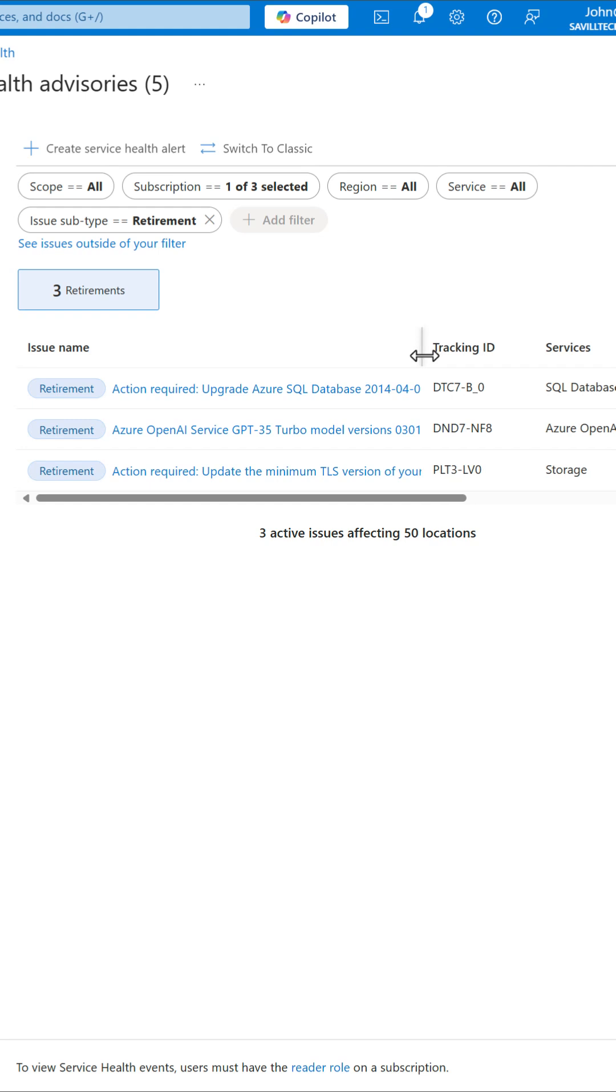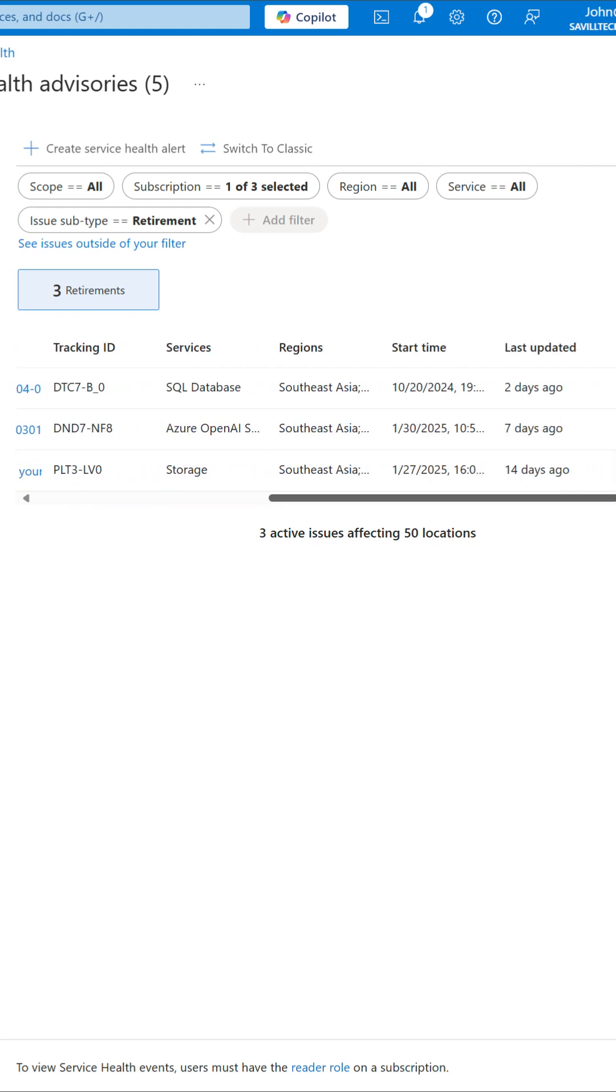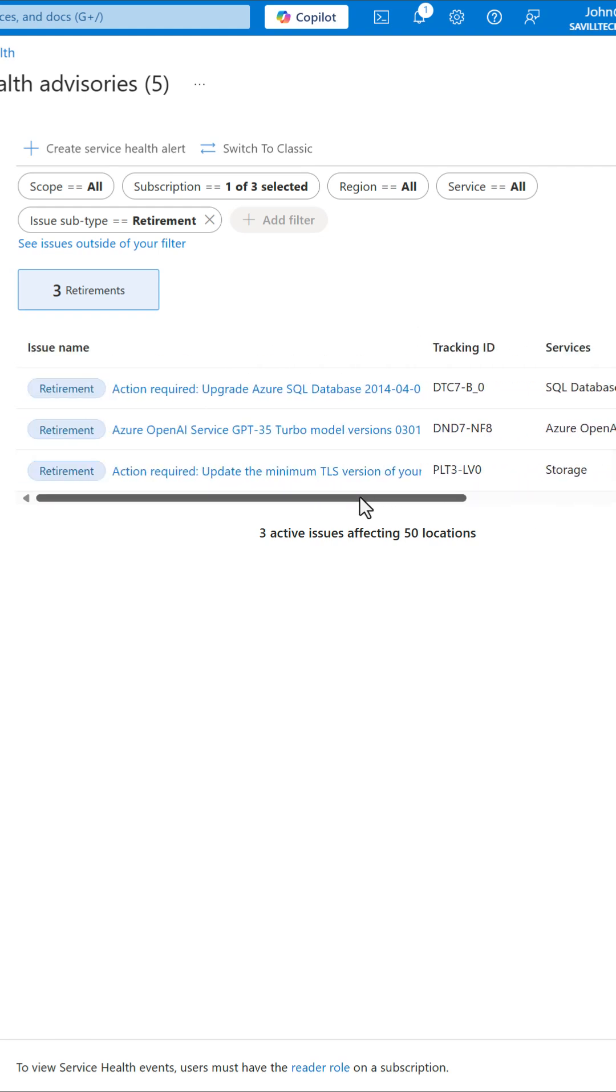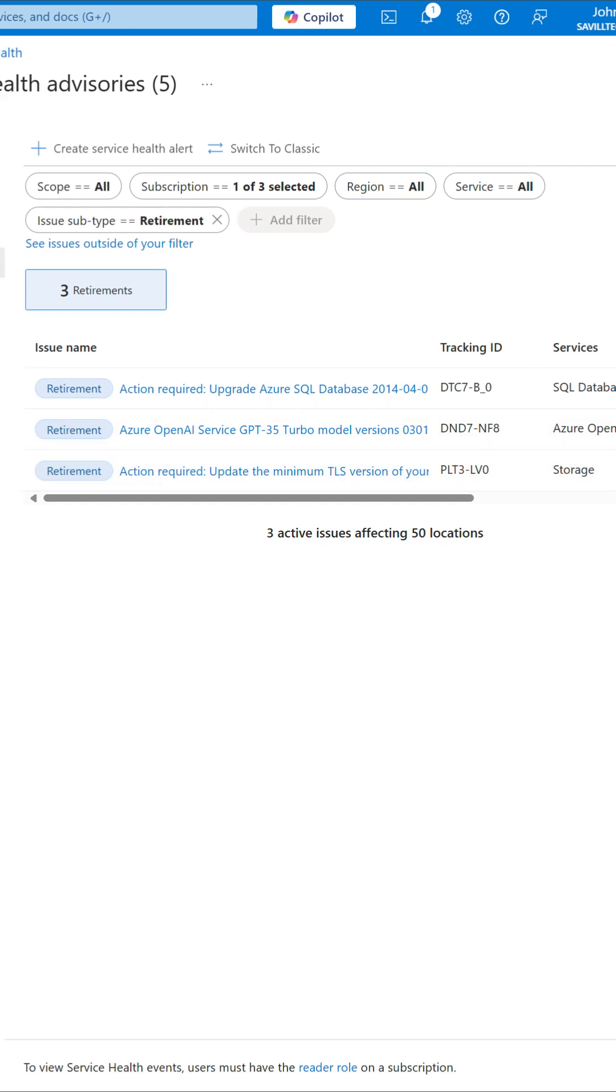This will give me the detail of the retirement, the action I should take and the subscription or tenant, but it doesn't show me the impacted resources today for retirements.